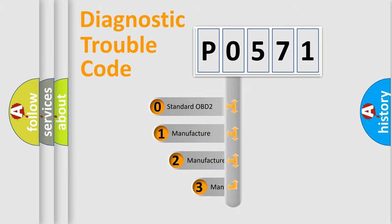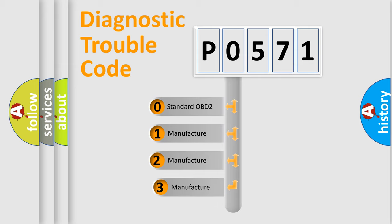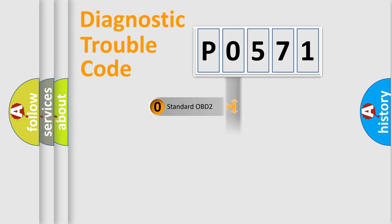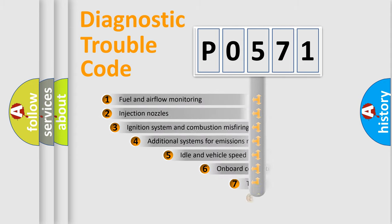If the second character is expressed as zero, it is a standardized error. In the case of numbers 1, 2, 3, it is a more prestigious expression of the car-specific error.